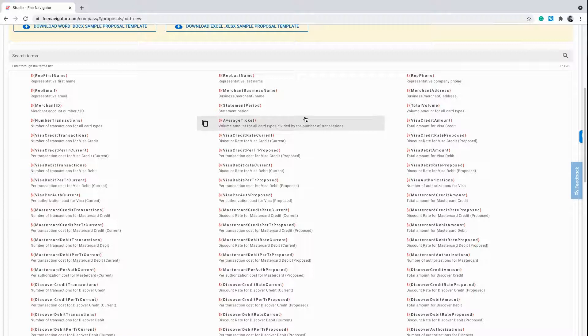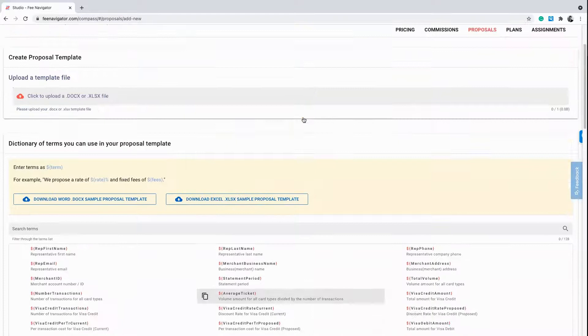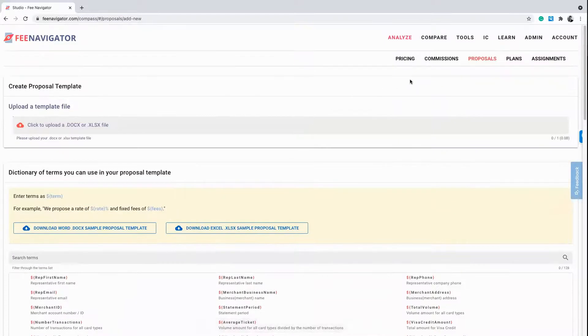To download the proposal with the data points filled in, click the down arrow under the Actions tab.